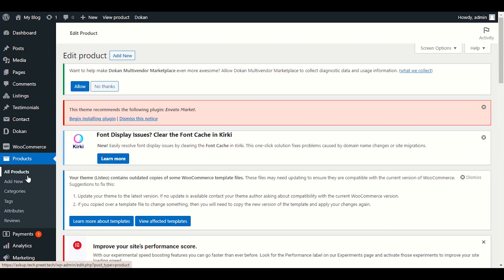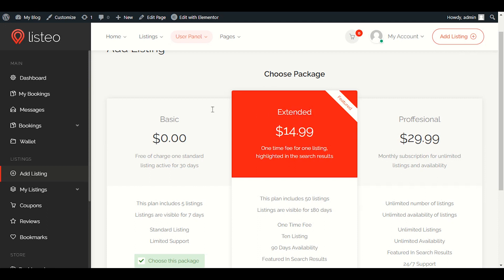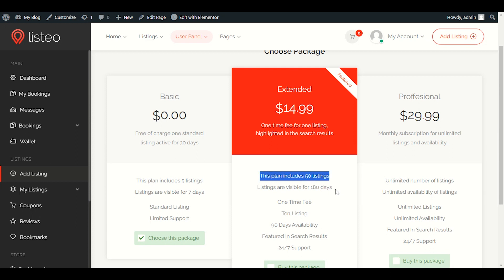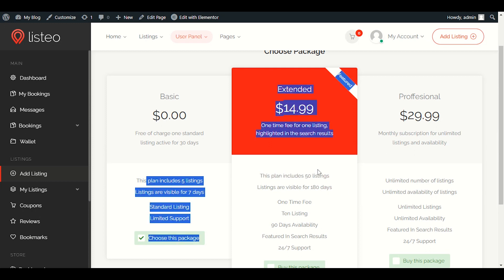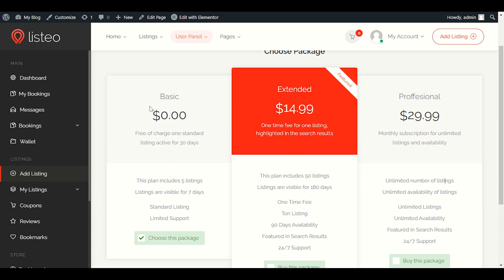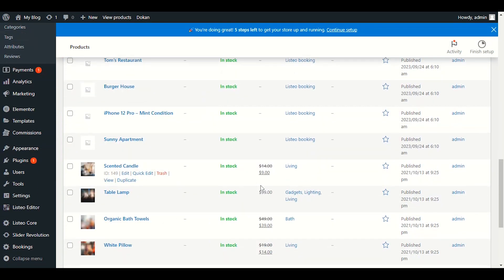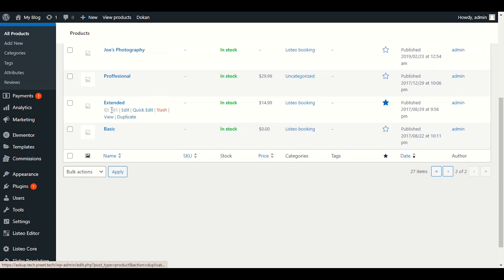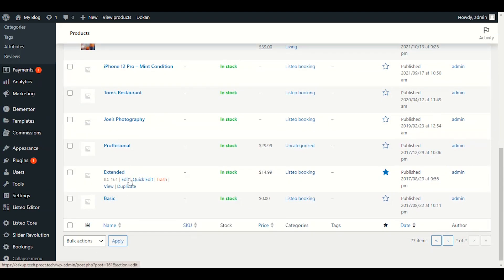Now let's go to the next package, which is the Extended. You can keep the package names as Basic, Extended, and Professional — that is fine. But you must edit the settings according to your business. In the Basic package we allowed five listings for seven days. In the Extended, we can allow 50 listings for 180 days, for example. Let's click edit on the Extended package.